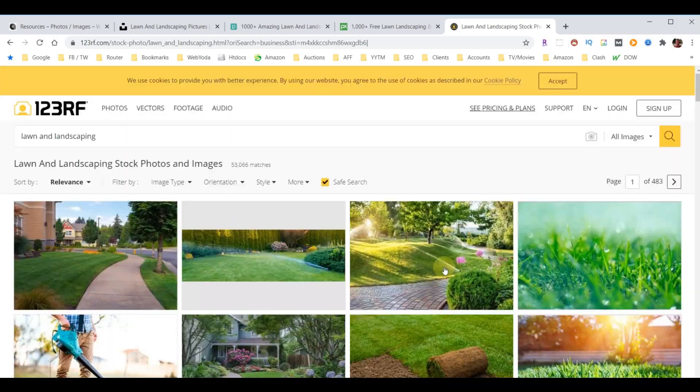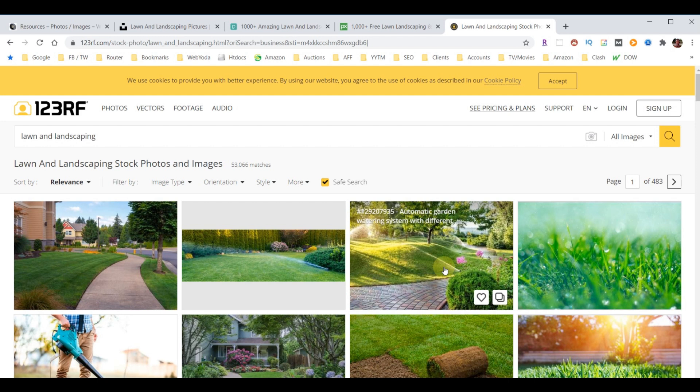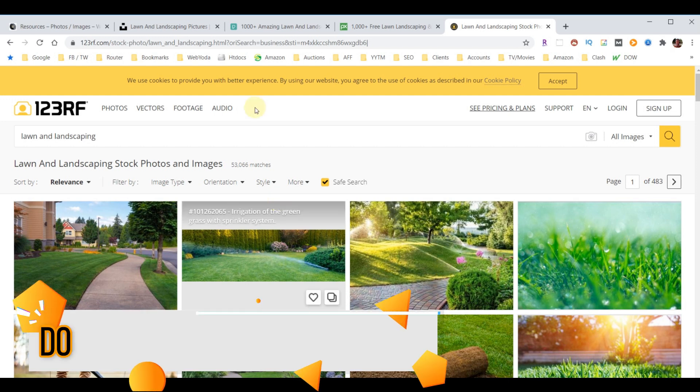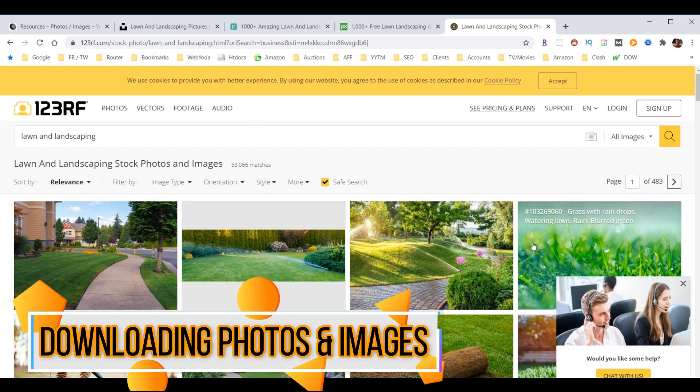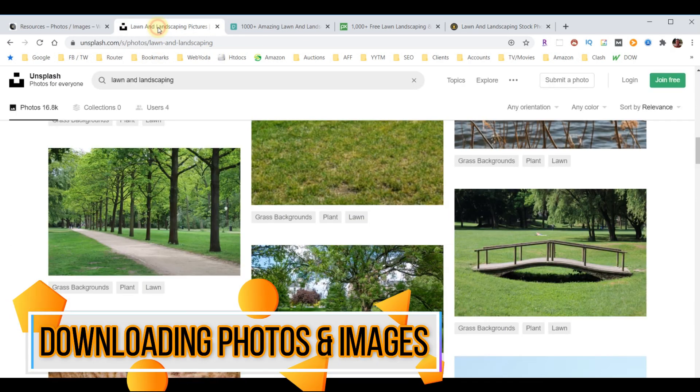So it could be that if you needed lawn and landscape pictures, you'd come here and just purchase the ones that you needed. However, that being said, there's another source for pictures you have to consider, and that is obviously taking your own pictures. That way you wouldn't have to worry about paying a fee at all to anybody or searching them. You would just come up with your own content.